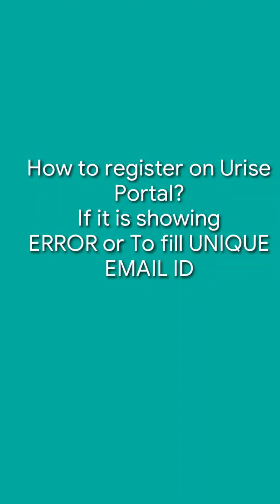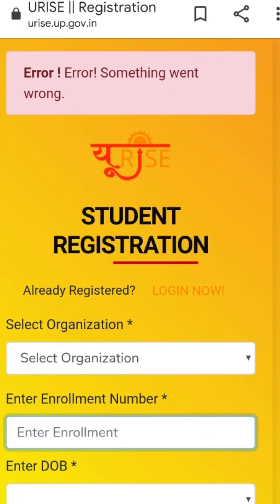We are not discussing normal registration, but how to register when it is showing an error. It shows two types of errors: unique email ID error or something went wrong. In this video, we will know how to tackle this error and register within two minutes.